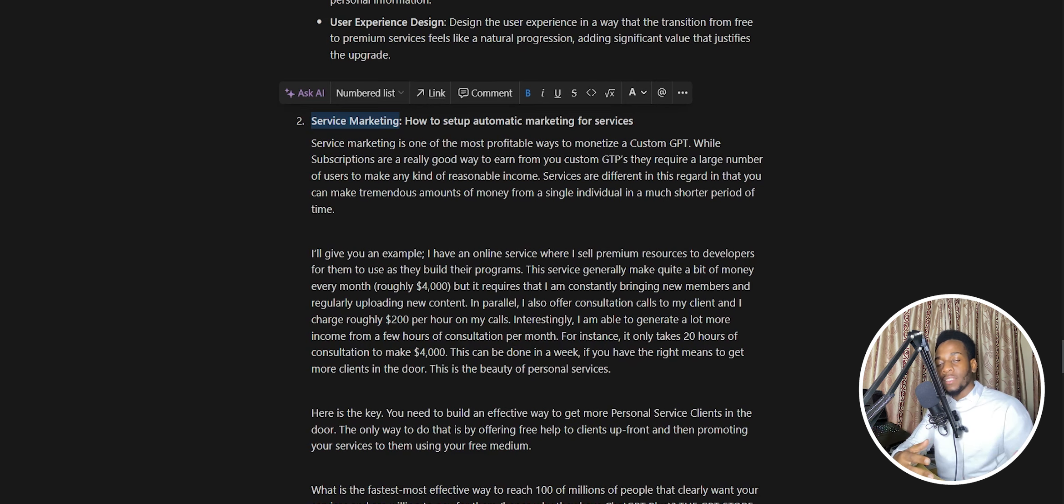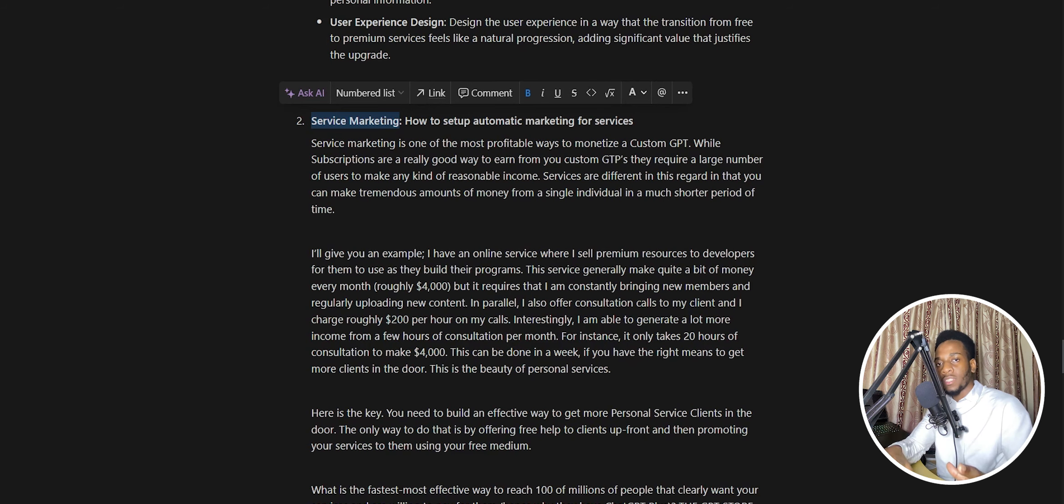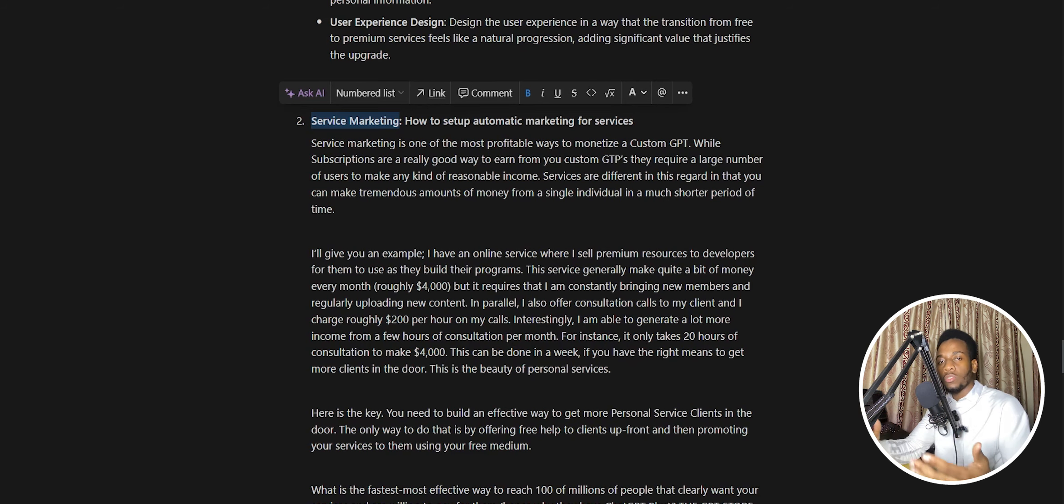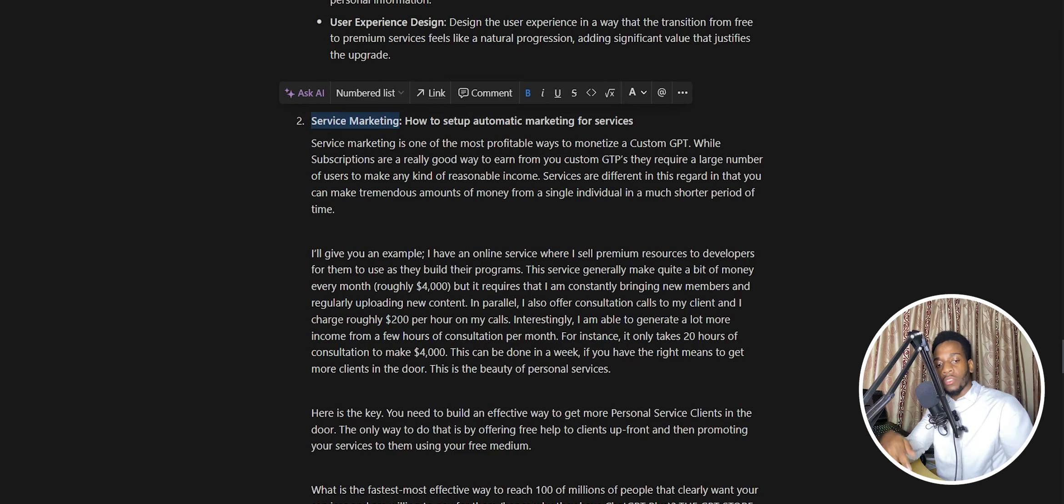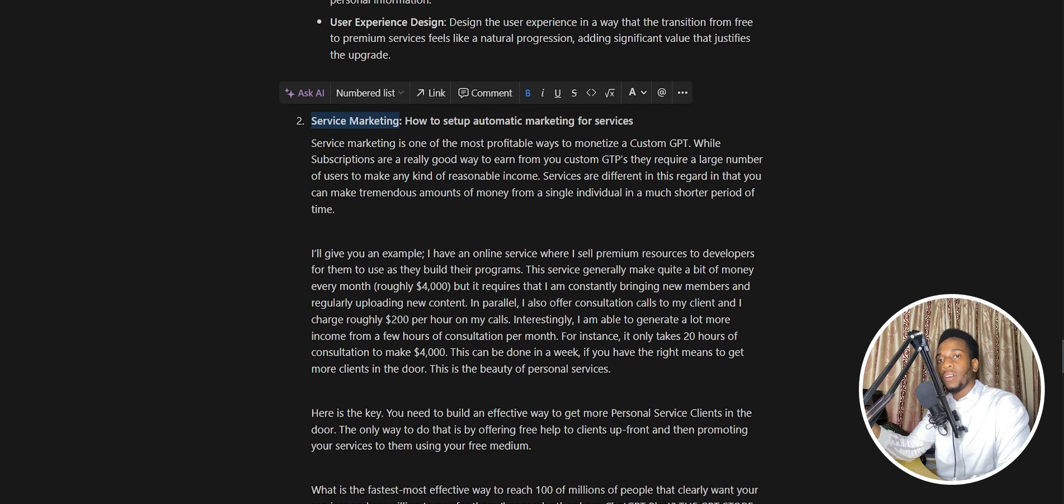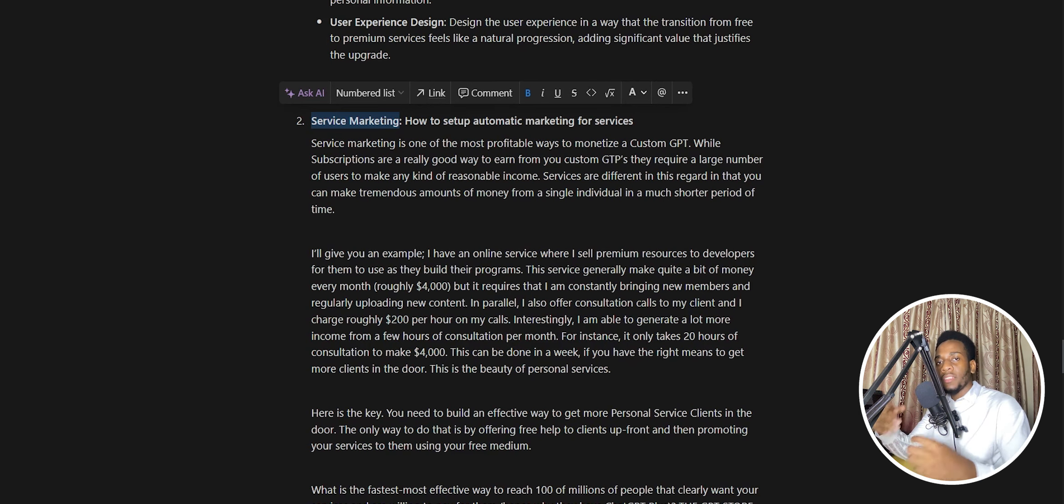While it does this, it goes ahead and learns exactly what the customers need. At the end of the day, it presents them with your contact information, the services that you offer, and tells them that they can solve their problems better than using a chat agent if they just reach out and ask for help. This means that your clients come straight to your doorstep knowing exactly what they want and how you can solve their particular problems, and this is done all for free for you in your custom GPT.